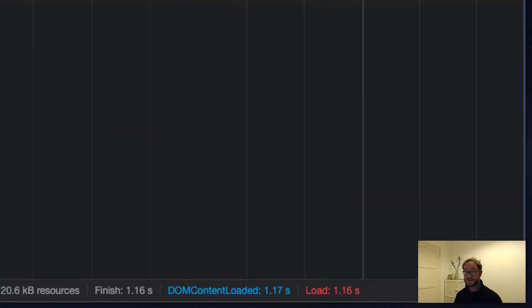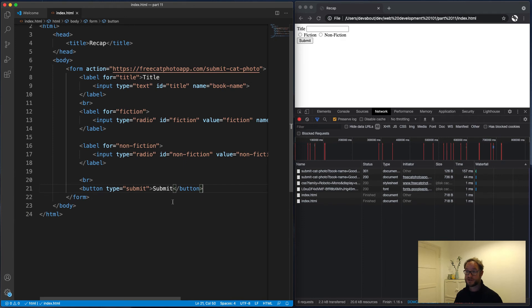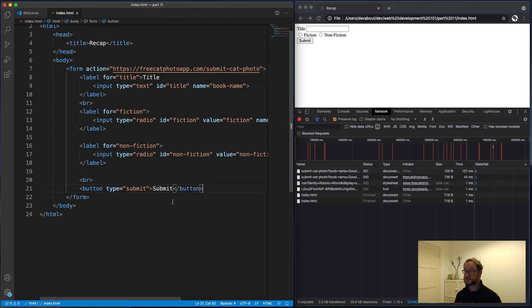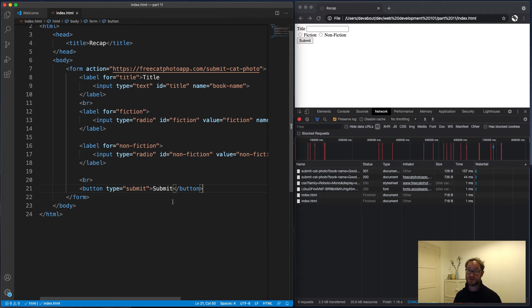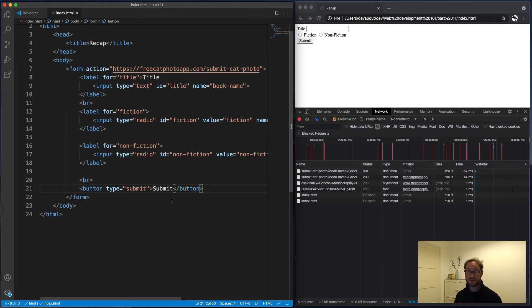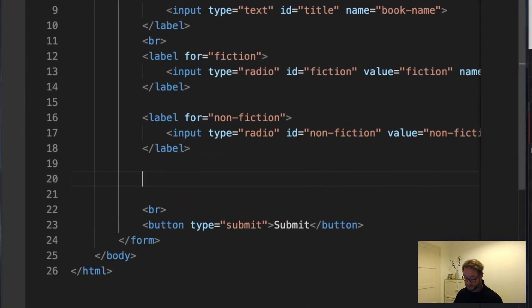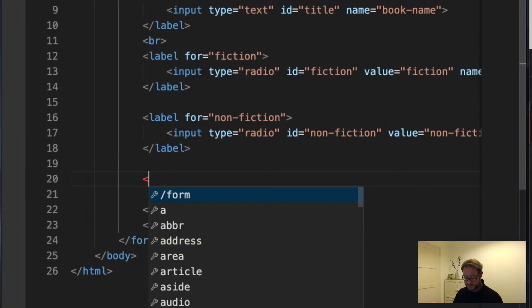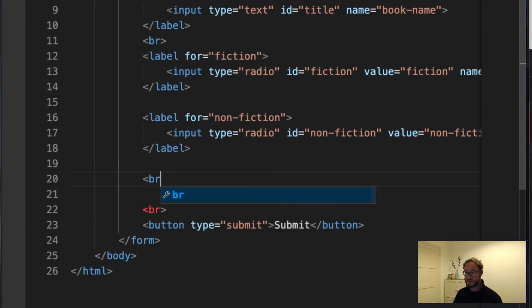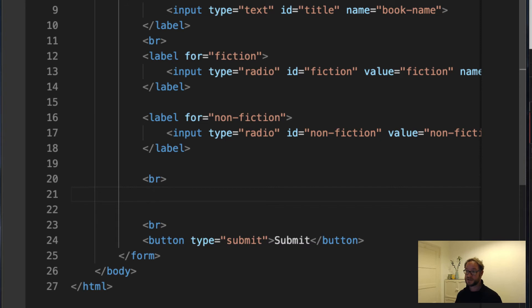Next up, we're going to give the user the ability to choose which genre this book belongs in. And those genres are going to be things like drama, comedy, horror, etc. And because a book can actually belong to multiple genres, we need to give the user the option of choosing multiple genres. Therefore, checkboxes would be the correct thing to use and not a radio button. And let's just put this in its own area as well by using the line break element again.